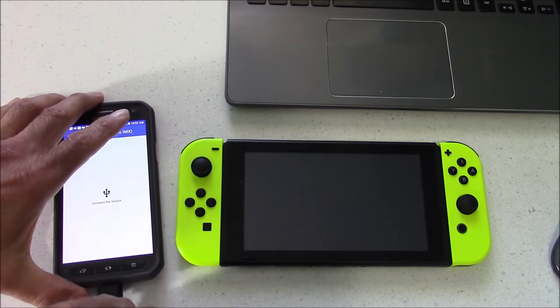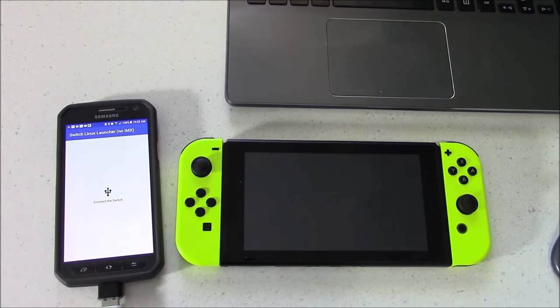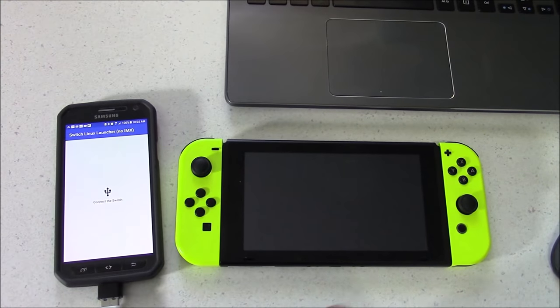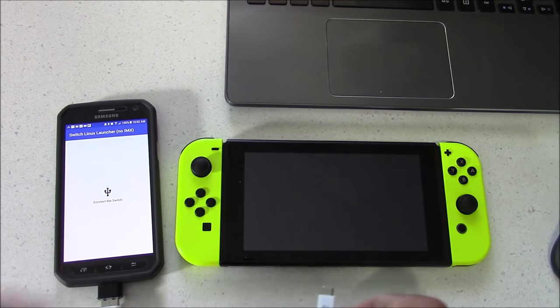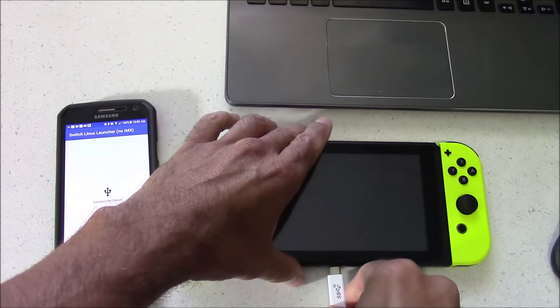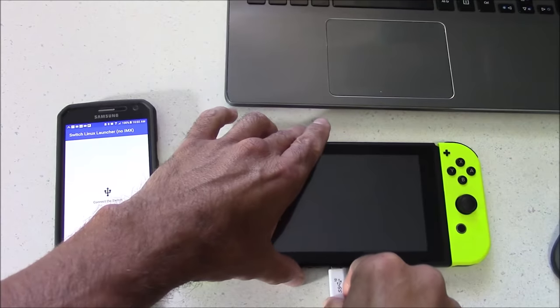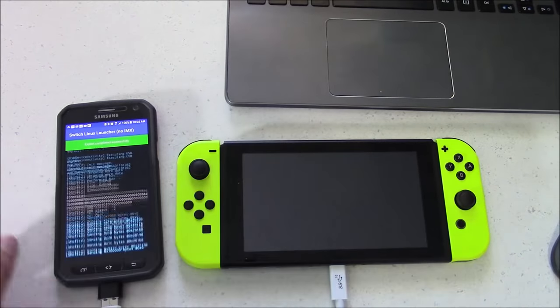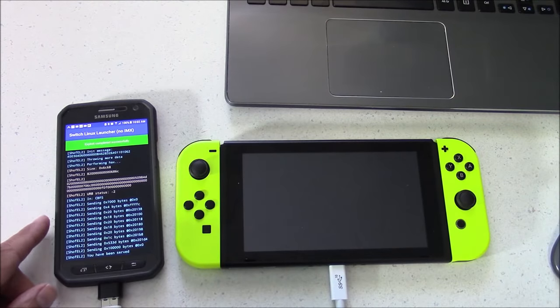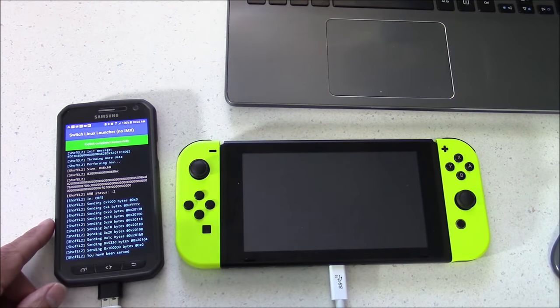And for this to work, your switch will have to be in recovery mode. And if you want to learn how to do that, I'll post a link to one of my previous videos that talks about how to hack your Joy-Con using the tinfoil trick.